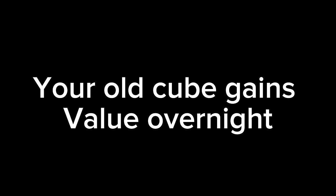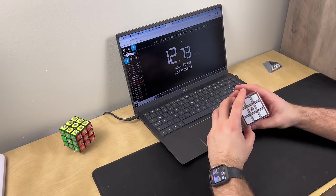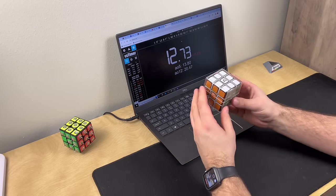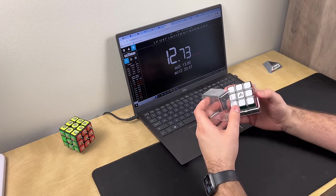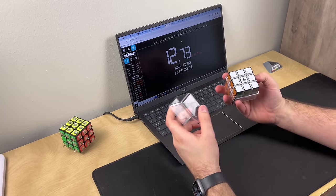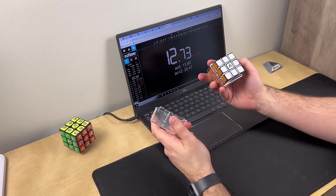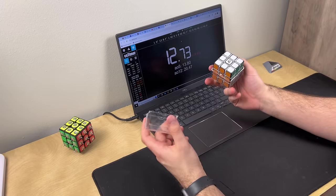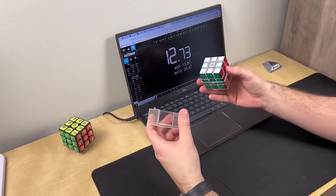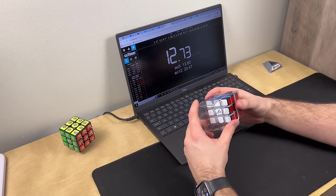Your old cube gains value overnight. So you're telling me this cube is worth seven hundred dollars? Say less. Well, just watch.